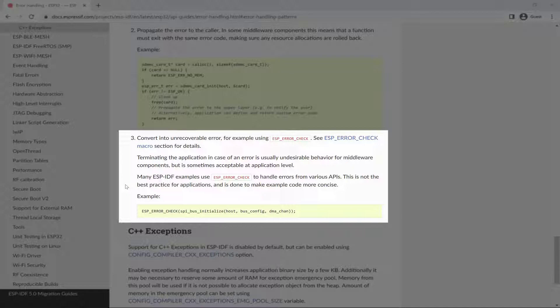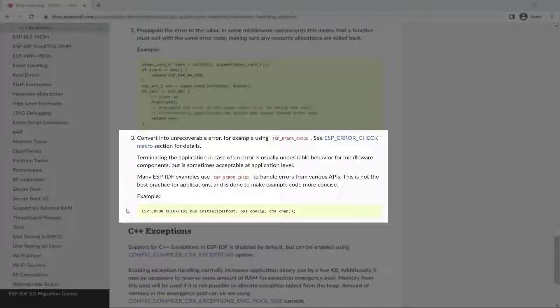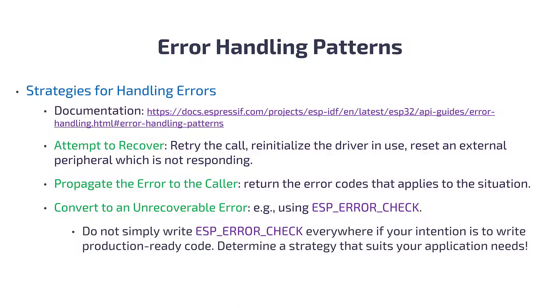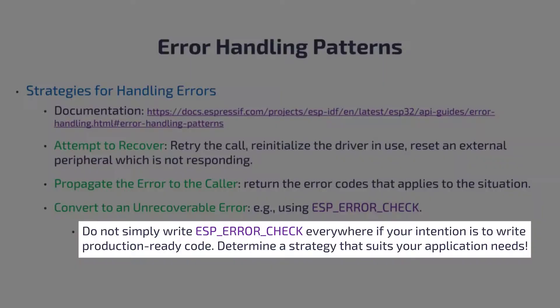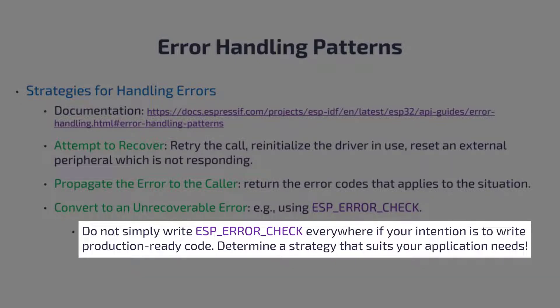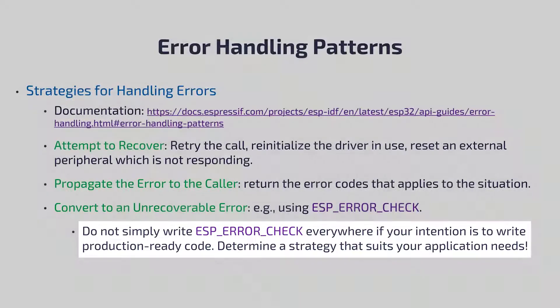This is not the best practice for applications, and is done to make example code more concise. So it may be convenient to use, however, you'll need to put more thought into error handling, and apply the appropriate error handling patterns when you need your firmware to be production ready.